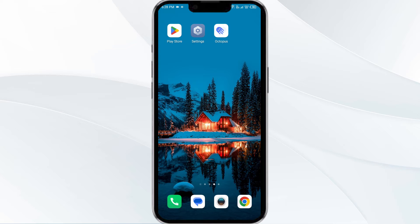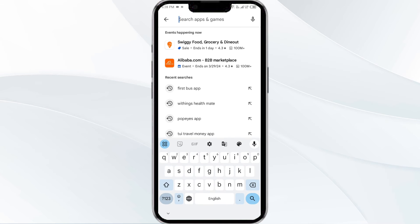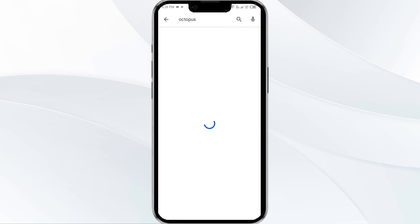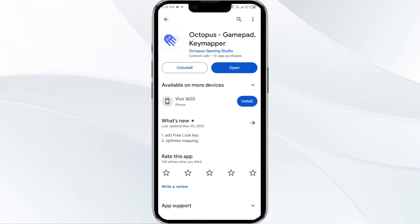To do this, head to the Play Store and search for the Octopus app. Select the app, and if an update is available, you will see an Update button next to the app. Tap on it to update the app to the latest version. Once updated, launch the app again.